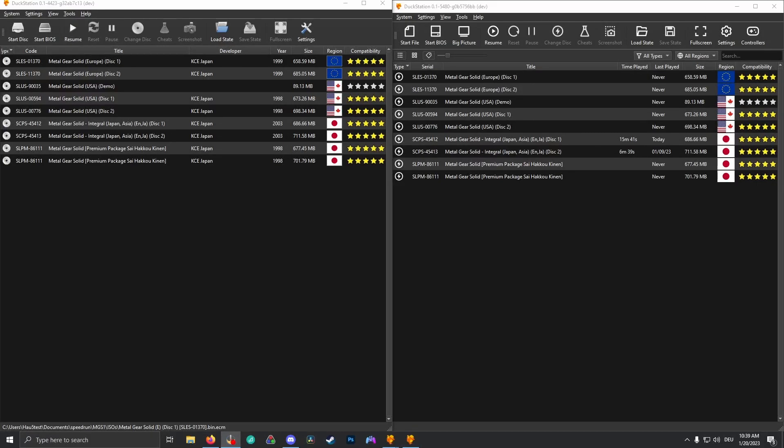Hello everyone. This is a quick tutorial on how to set up turbo in DuckStation.